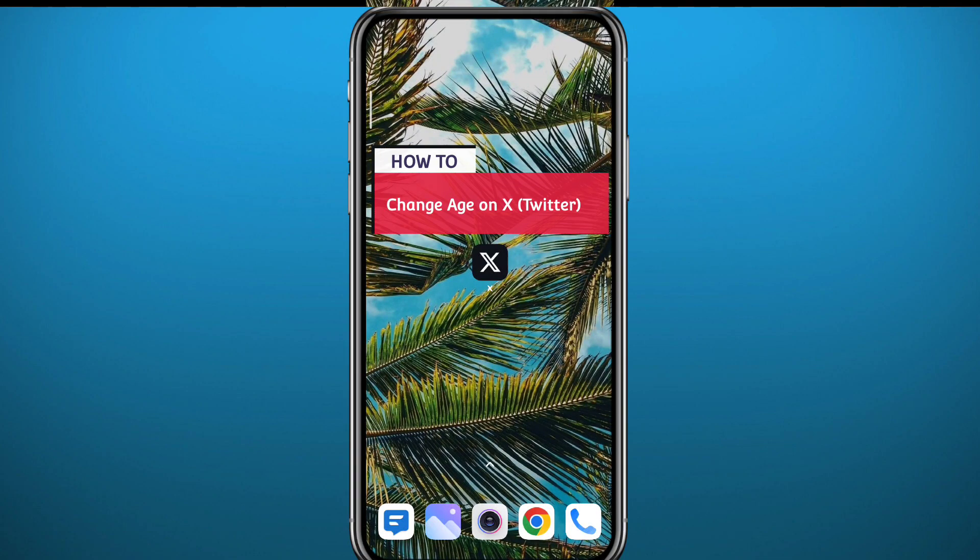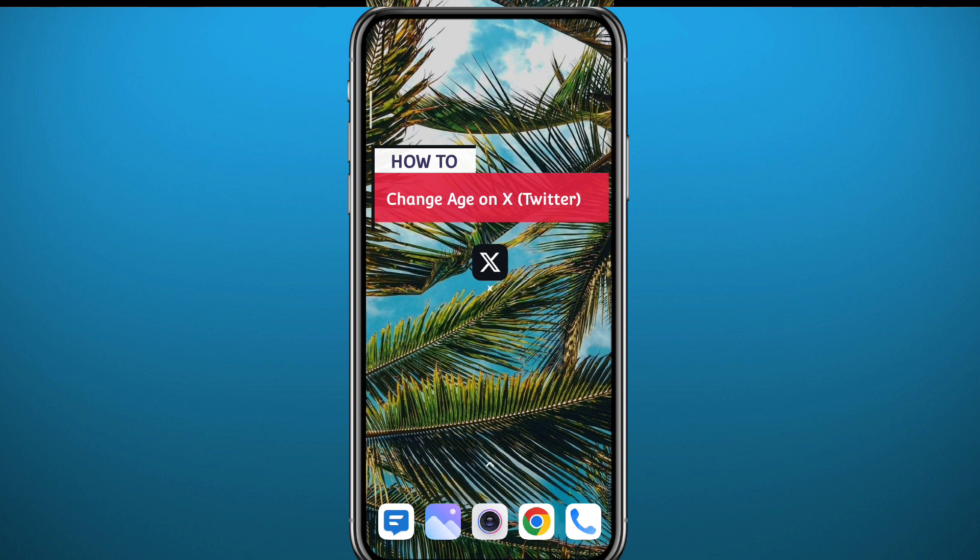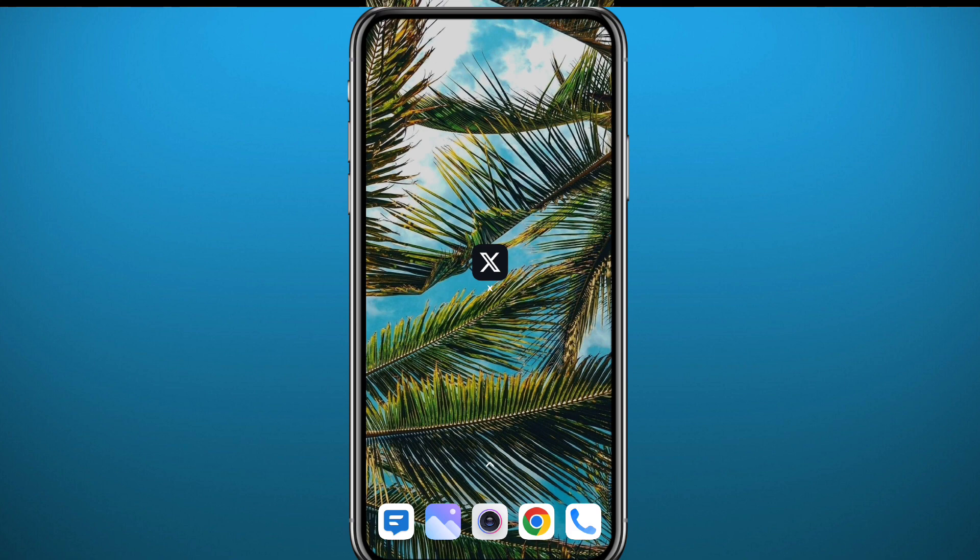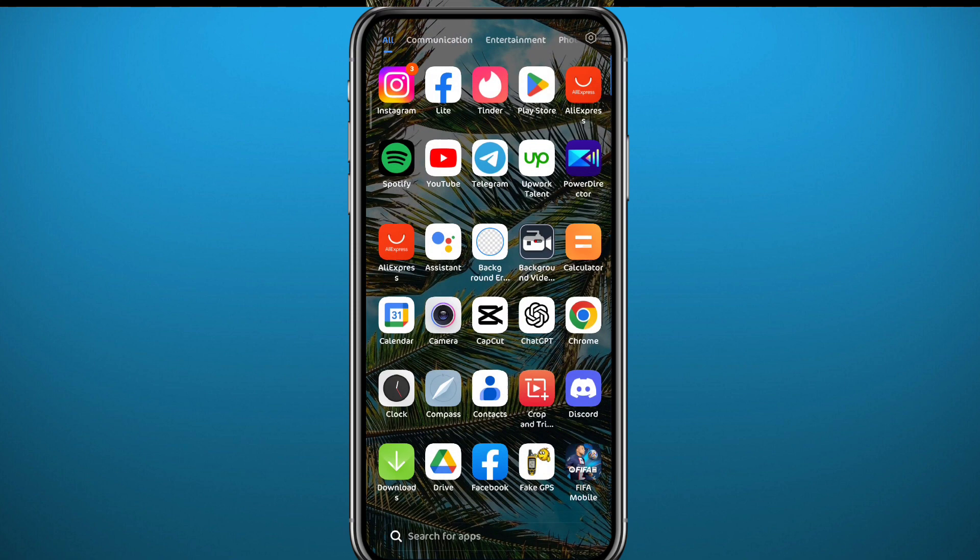You want to change your age or birthday on X or Twitter but don't know exactly how to. Today in this video I'll show you exactly how. Just follow carefully with me. As we know, social media apps make it a little bit difficult to change your birthday in them, but it's not the case for Twitter. Twitter makes it actually very easy, as easy as changing your name. So let's go ahead and open the app.